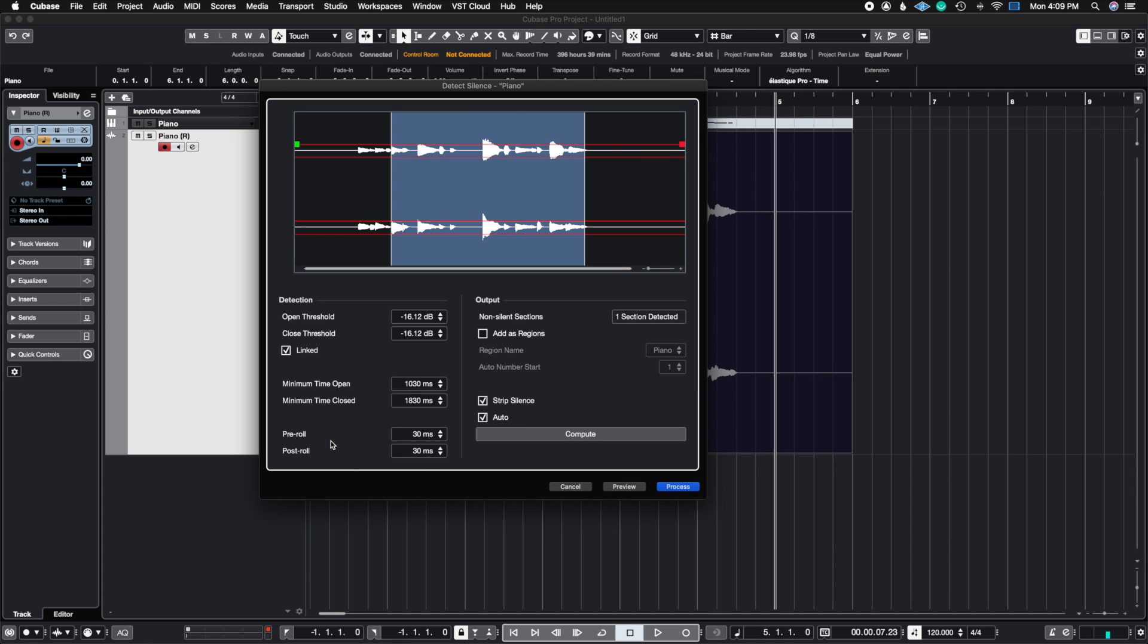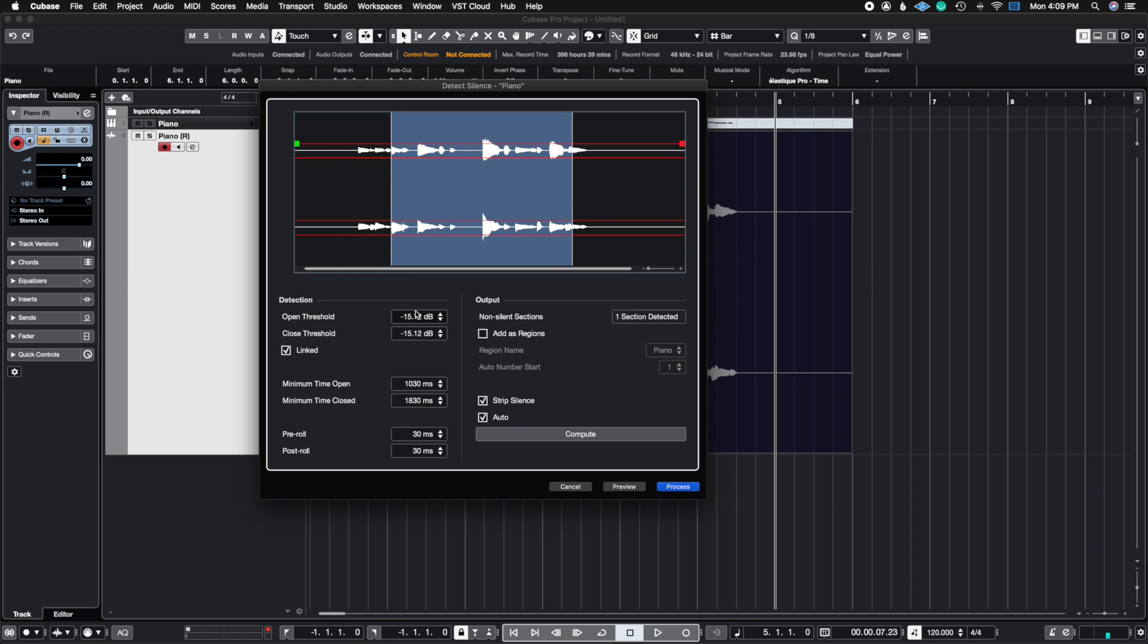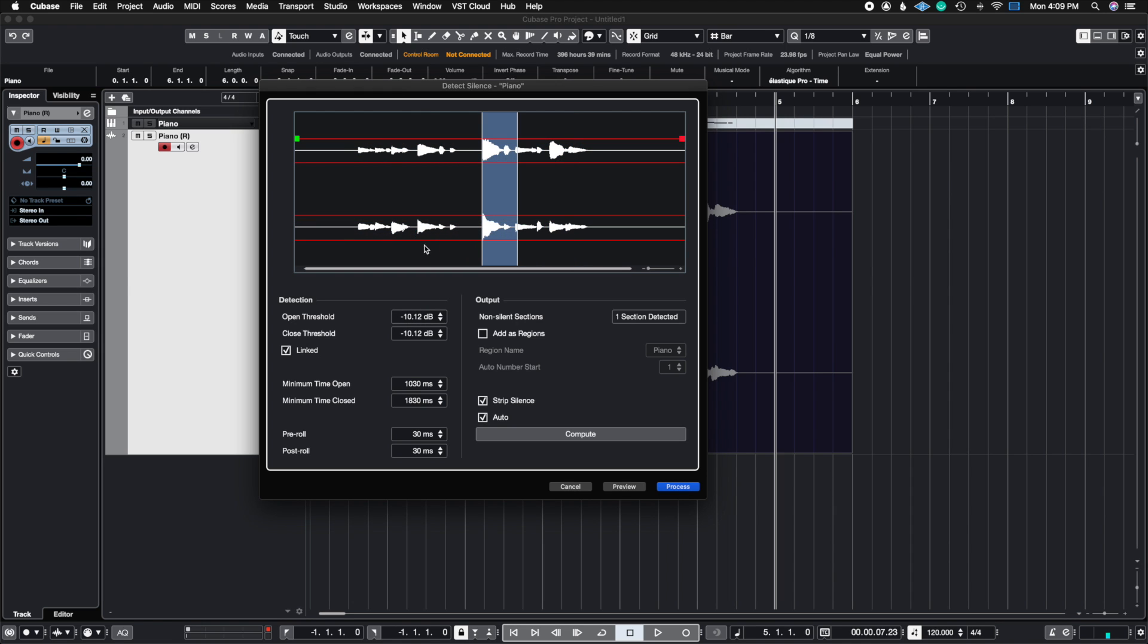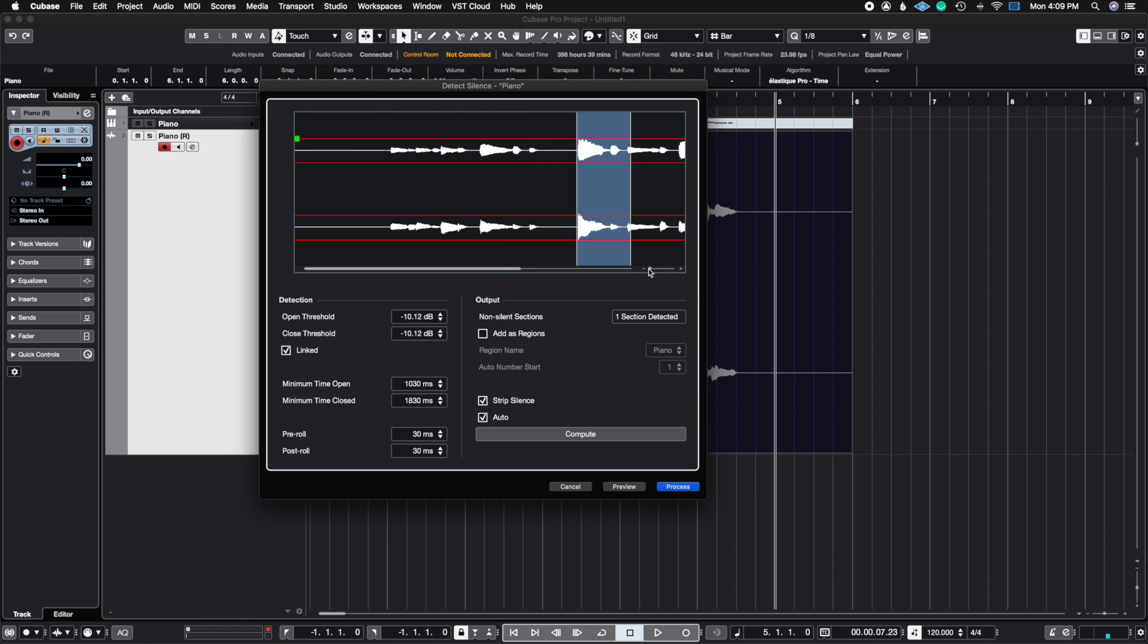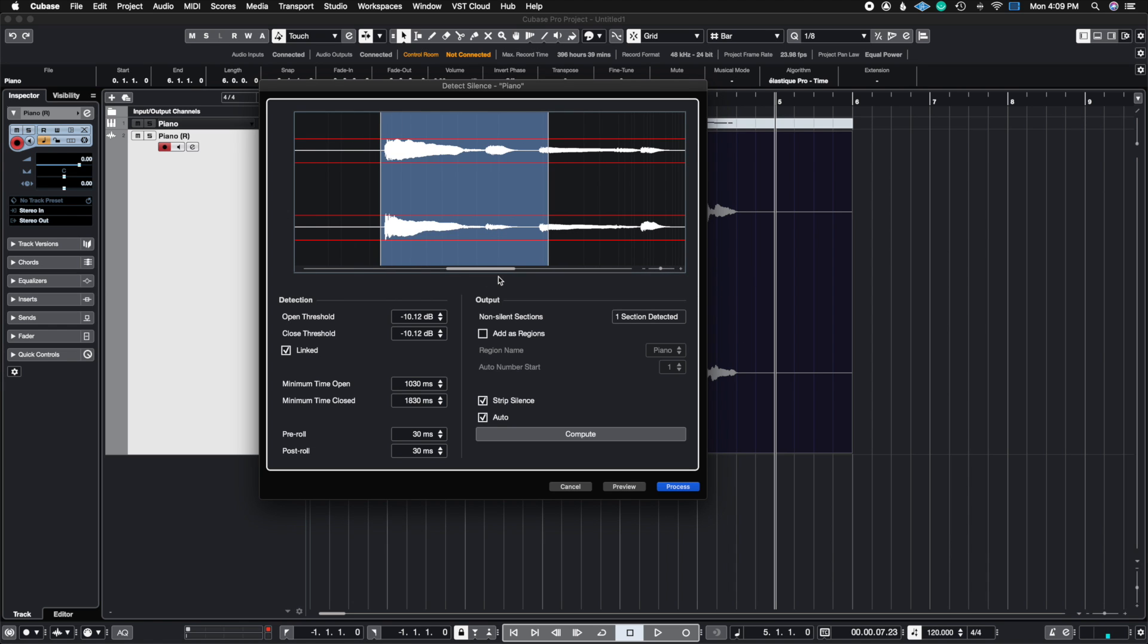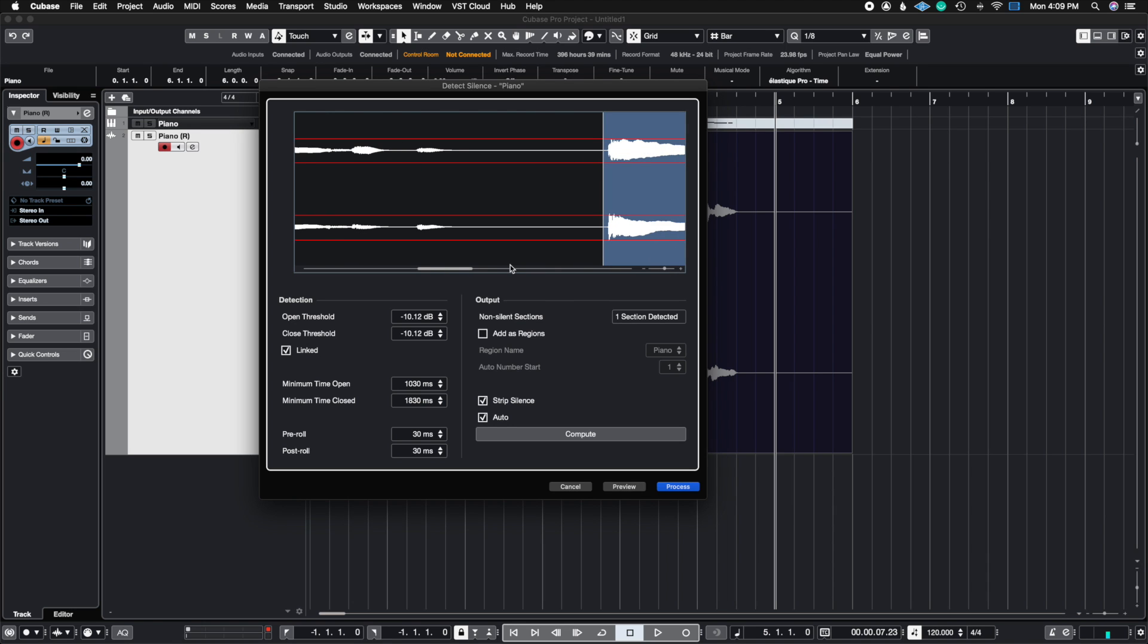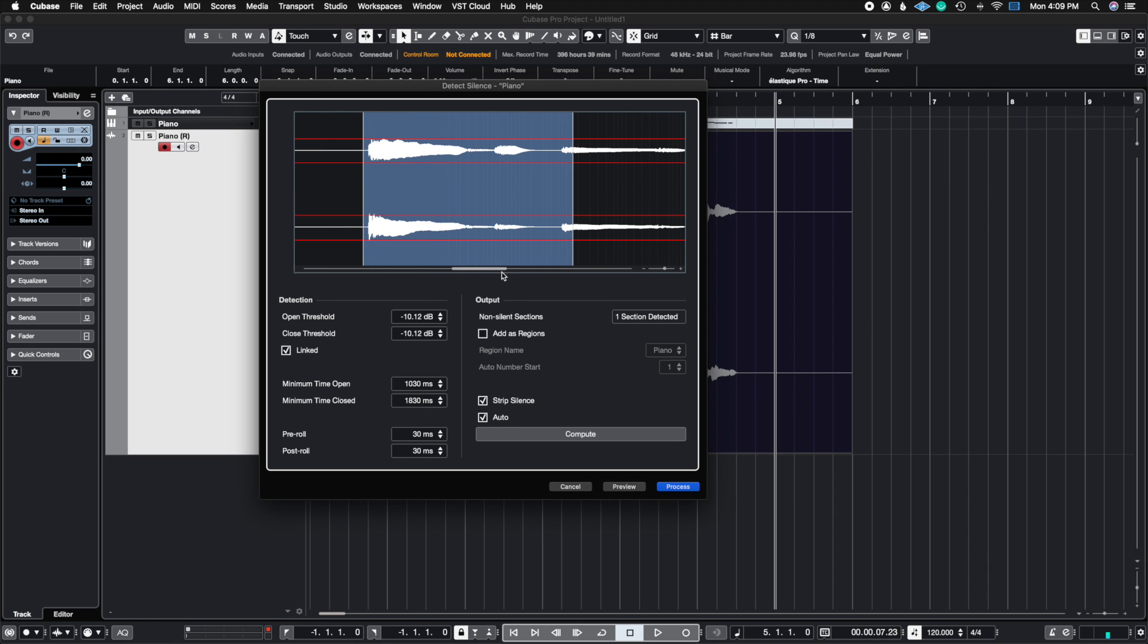And then we also have something called pre and post roll. So what pre and post roll is, is essentially a buffer time. Let's say you want to dial in this specific wave. I'm going to go ahead and just dial in so that I can only capture that one wave. And I'm going to zoom in so that you can see this more clearly. Let's say there is a syllable or two that you need to catch right before the entrance of this. Well, this is what pre and post roll will do.